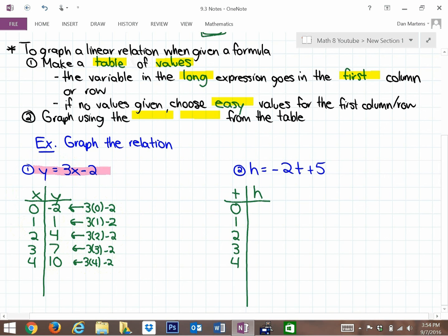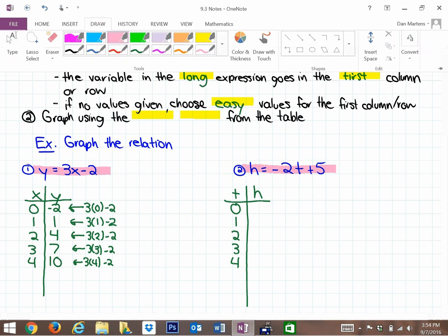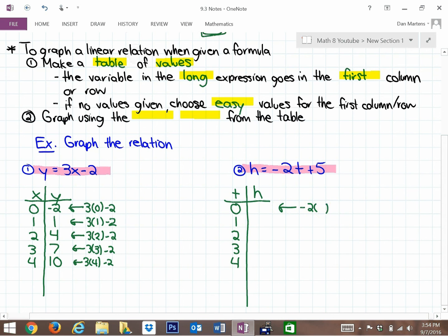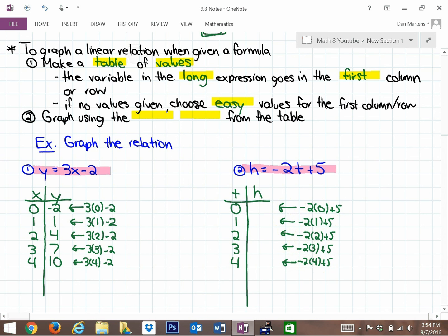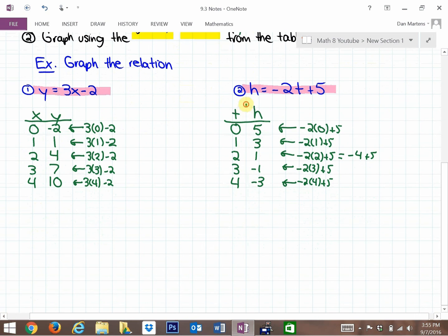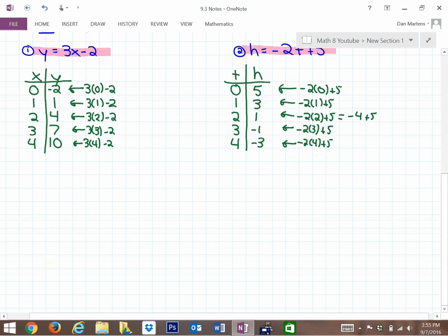The approach is: you've got an equation, you make a table of values, you choose easy values, and then you evaluate. For the second equation, h is always equal to negative 2 times t plus 5. For t = 0: negative 2 times 0 plus 5 is 5. For t = 1: negative 2 times 1 plus 5 is 3. For t = 2: negative 4 plus 5 is 1. For t = 3: negative 6 plus 5 is negative 1. For t = 4: negative 2 times 4 plus 5 is negative 3.